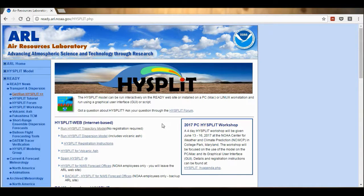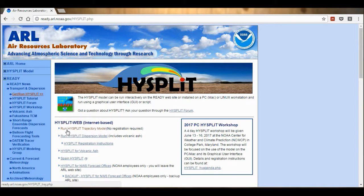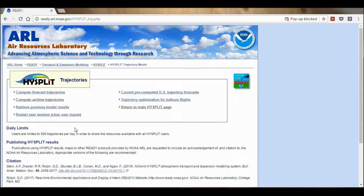I have gone to this webpage and now I'm going to select Run HYSPLIT Trajectory Model. And now I'm going to select Compute Archive Trajectories.